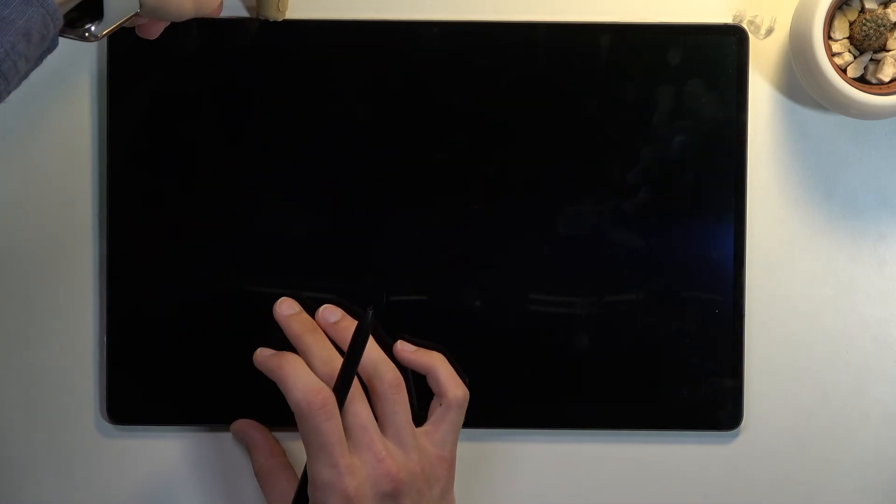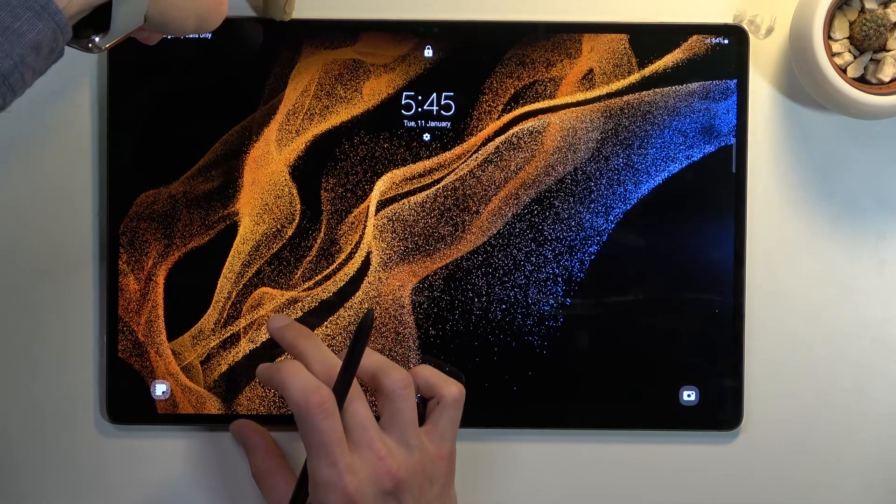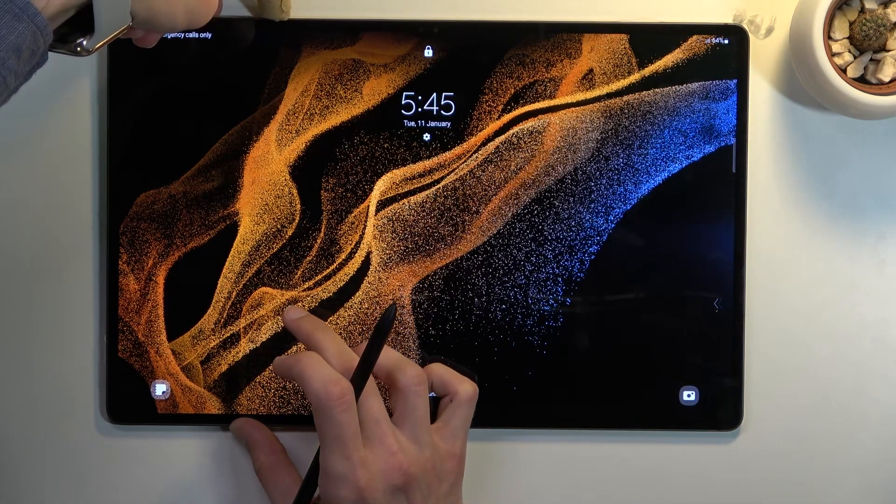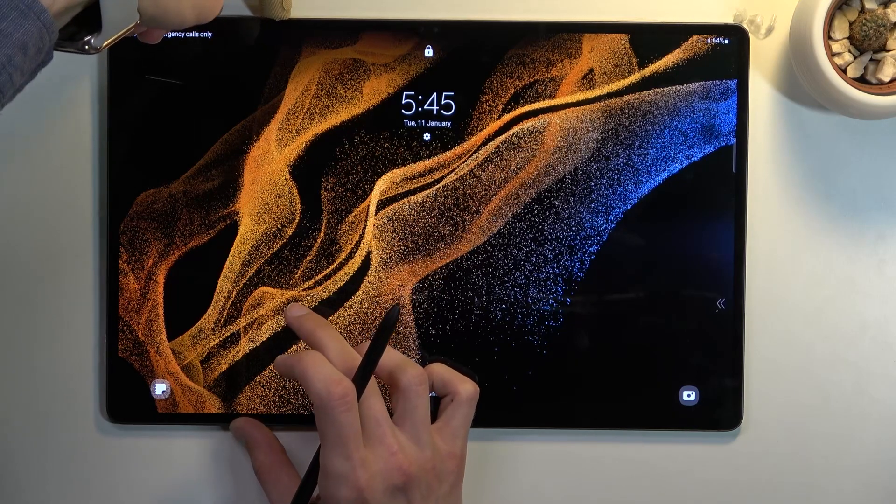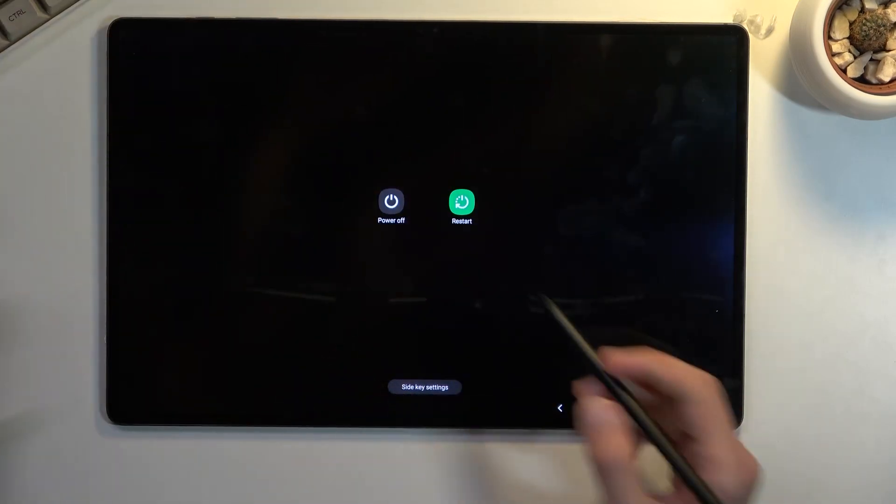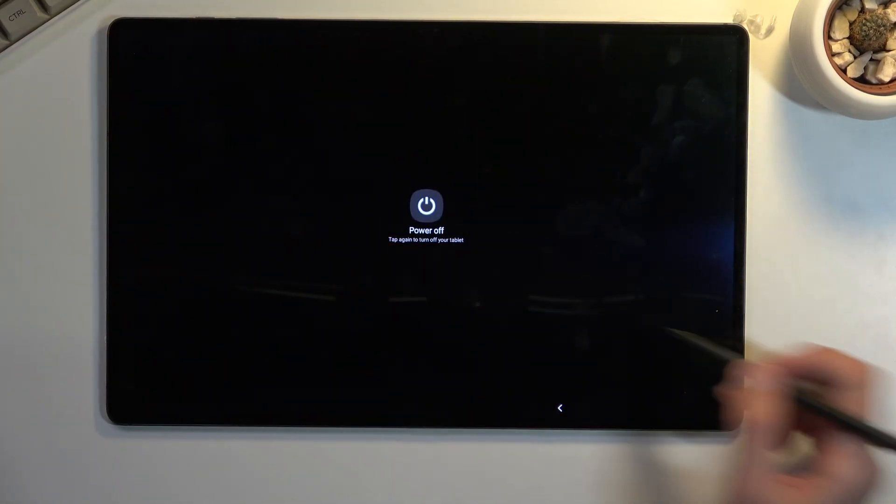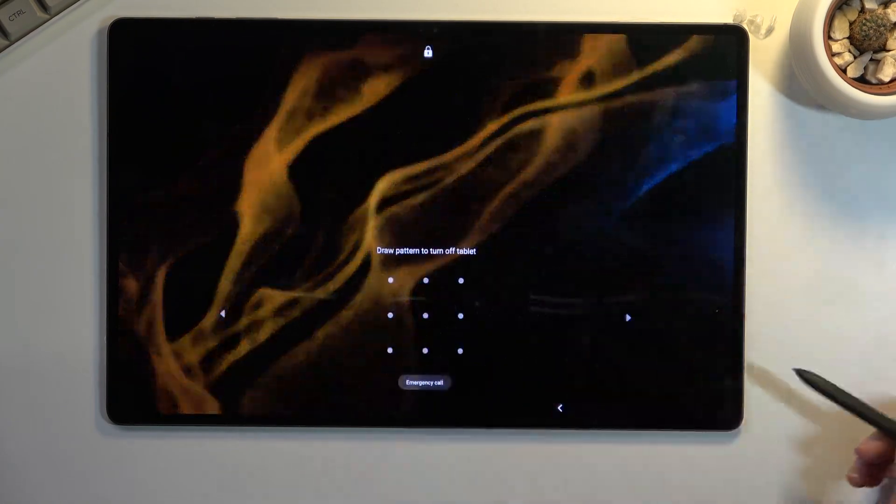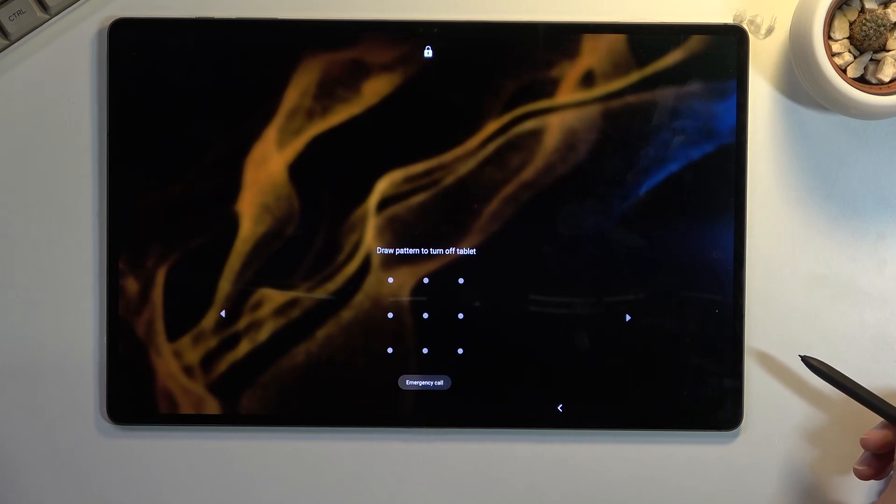You would normally hold power and volume down. There we go. If we try to select power off, as you can see, it tells you to put in the pattern.